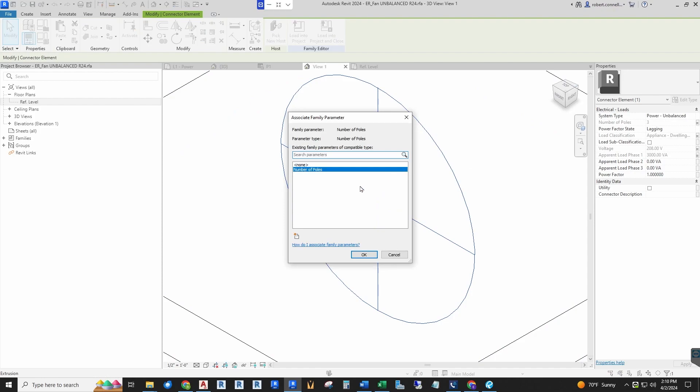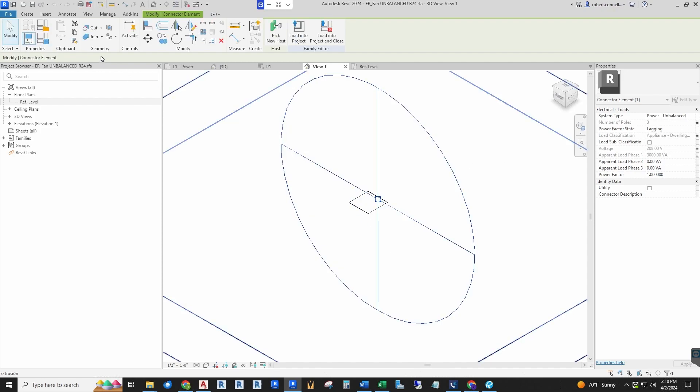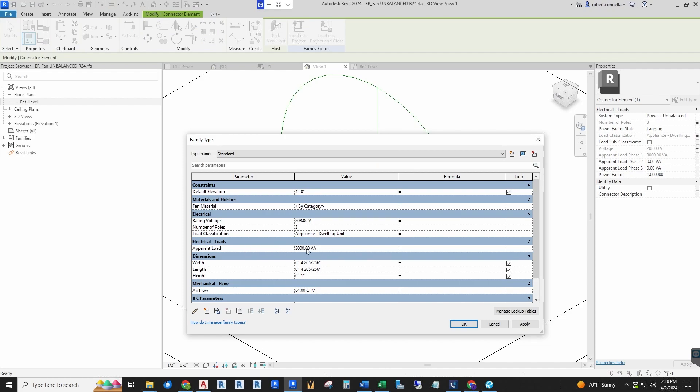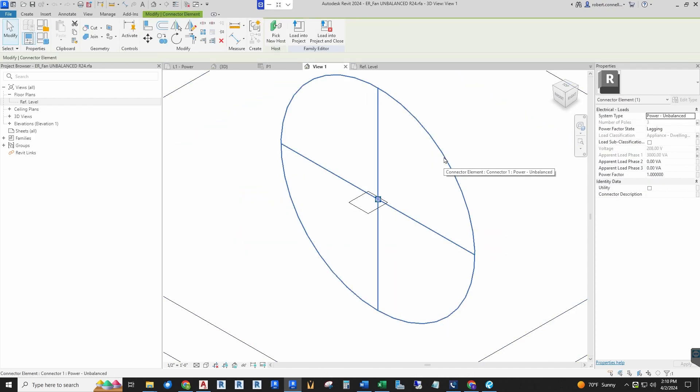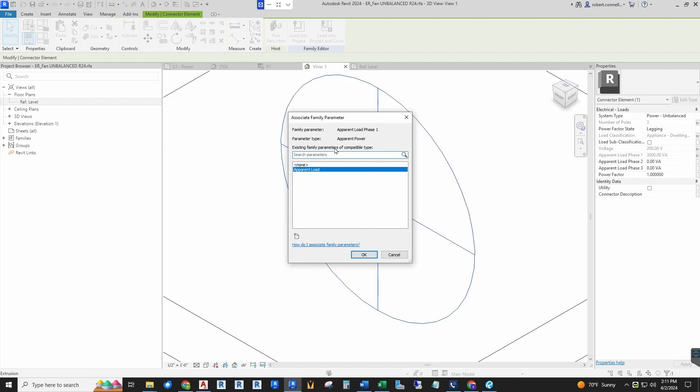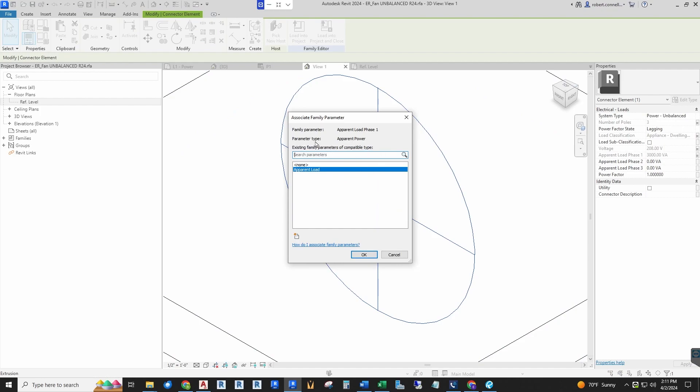I call it mapping a parameter to the type, or you can say associating a family parameter to the type. If we click that, it is attached to number of poles. If we go up to the family types, you will see number of poles, the load classification, the voltage, and apparent load. This apparent load is only reporting phase 1 as the apparent power.